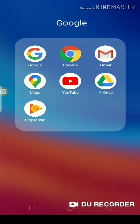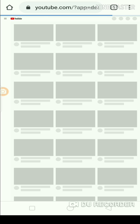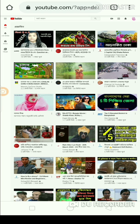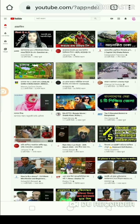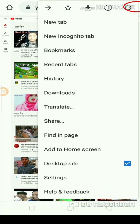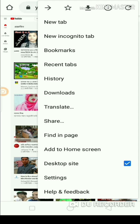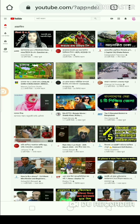Friends, for YouTube sub-confirmation link, at first go to the Google Chrome browser. In the Google Chrome browser, go to the top-left corner, tap the 3-dot menu, and select Desktop Site.